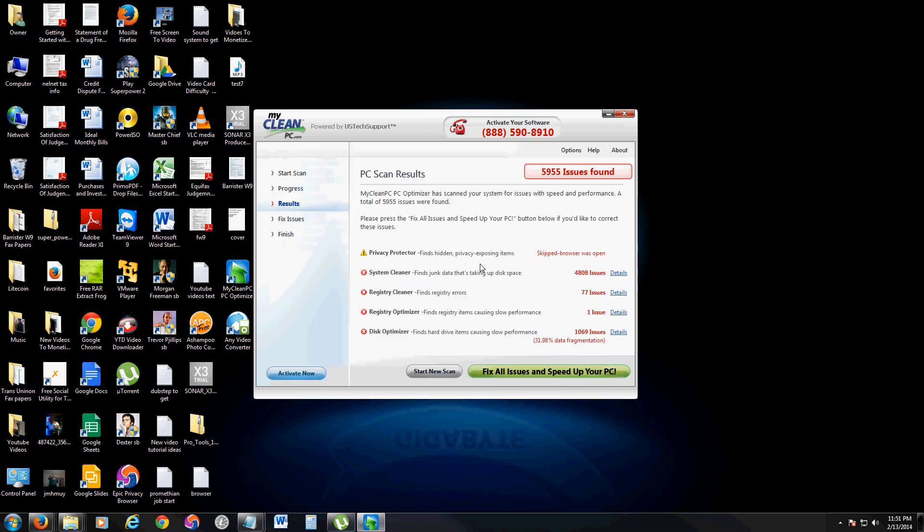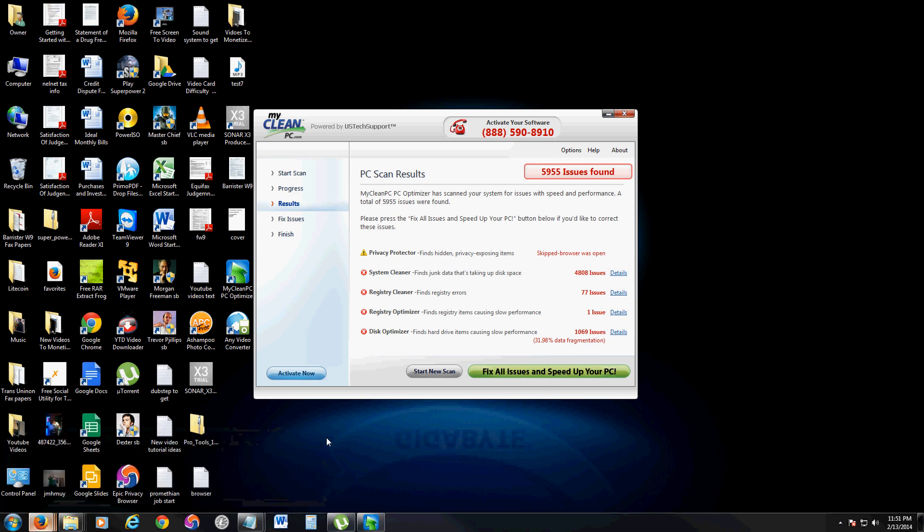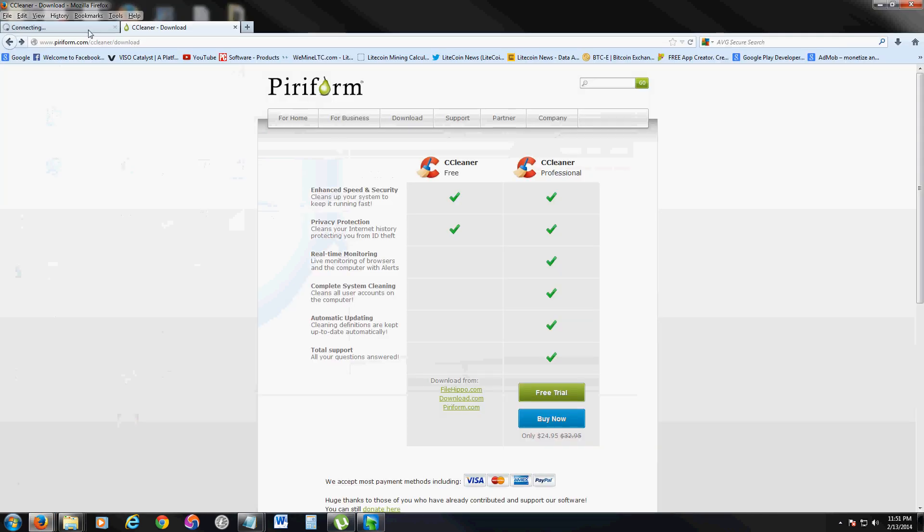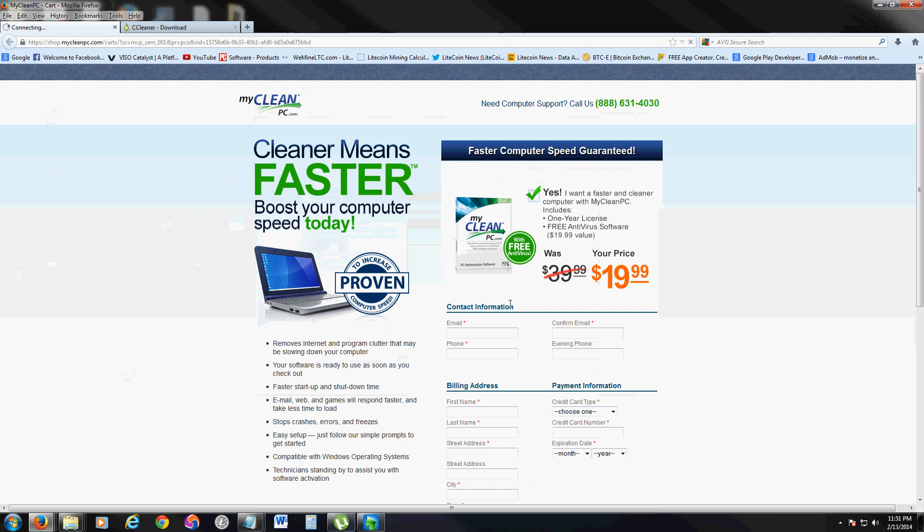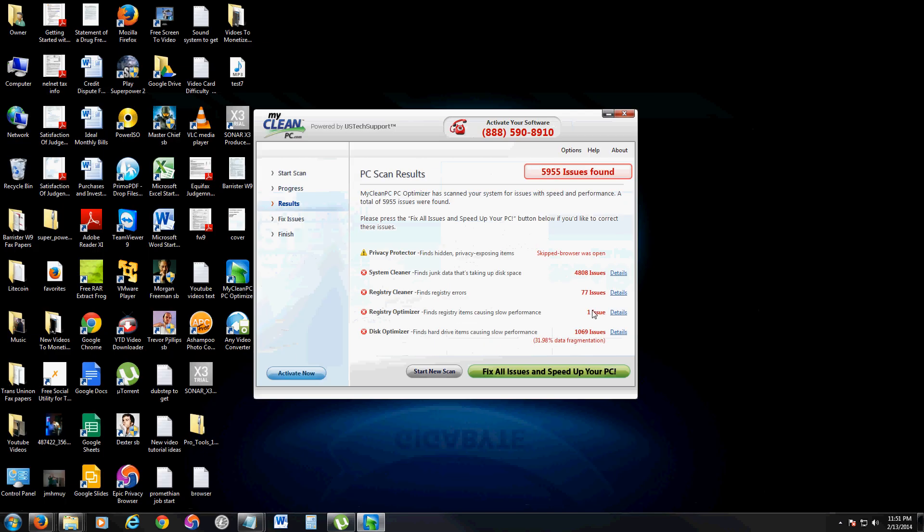So I can't click on anything after the scan is done. And when you click on fix all issues and speed up your PC, it actually comes up with this crap here that you need to pay $19.99 to actually clean your computer. So it scans, tells you you have all this stuff, and then it makes you want to pay for it. That's not good.